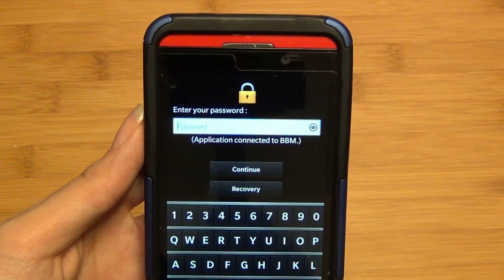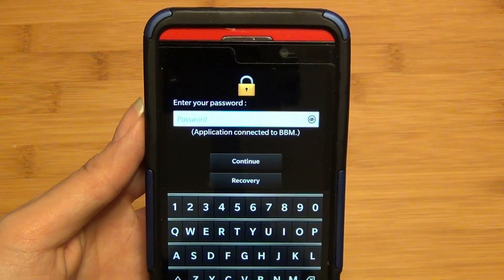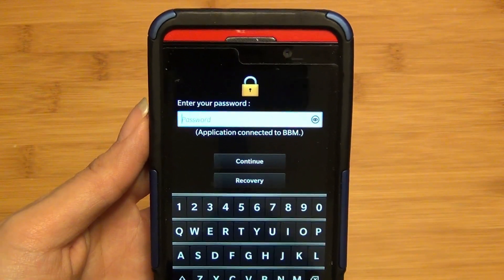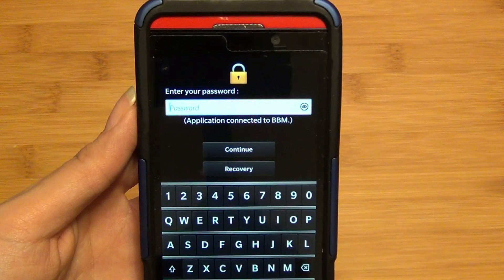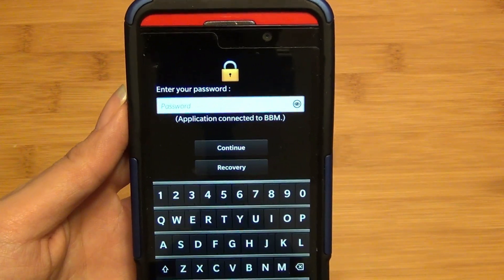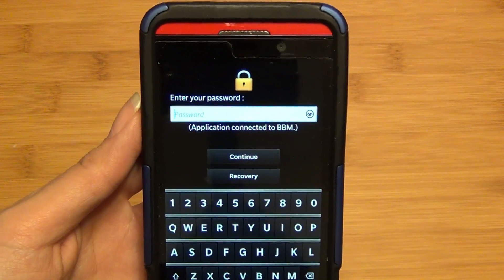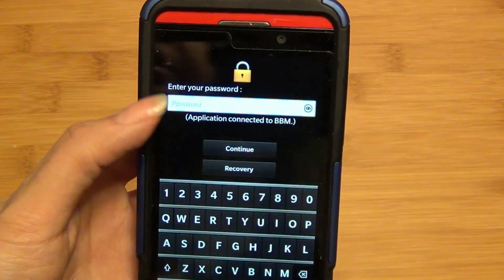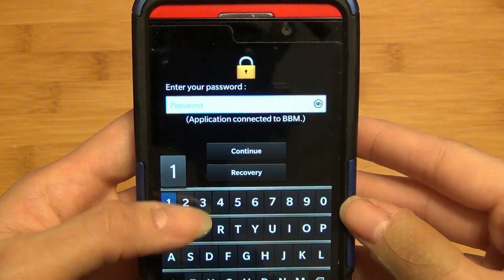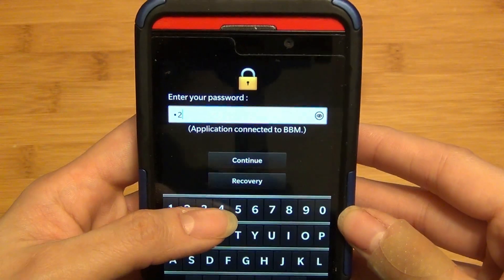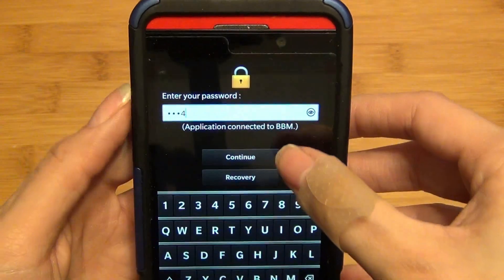After you set up the application for the first time, it asks you to enter in a password and password recovery questions, which you can actually enter in your own. So I'm going to just enter in my simple password that I created.